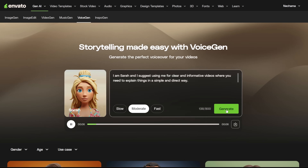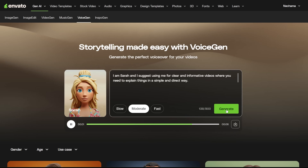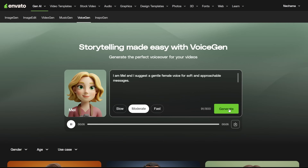I am Sarah, and I suggest using me for clear and informative videos where you need to explain things in a simple and direct way.